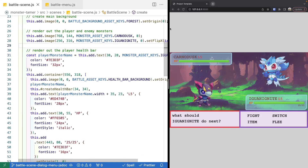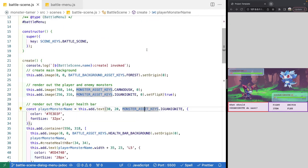To start listening for player input, we're going to come to our battle scene class and reference the Phaser keyboard plugin, which is built into the Phaser 3 library. This plugin allows you to create key objects and listen for keyboard-specific events — like when a key is pressed, released, or held. It also lets you specify which keys to listen to, and has utility methods like createCursorKeys, which creates an object with predefined keys automatically, listening for up, down, left, right, space bar, and shift.